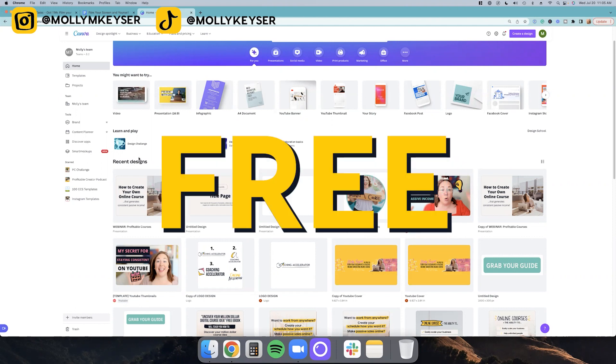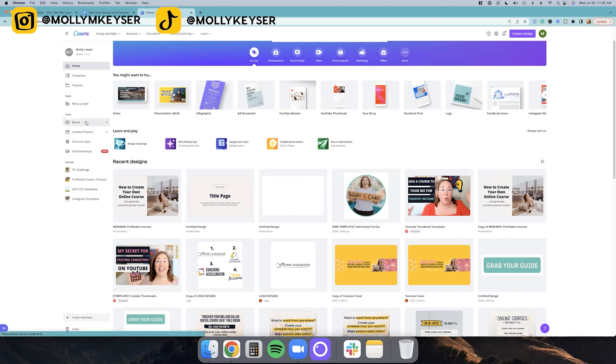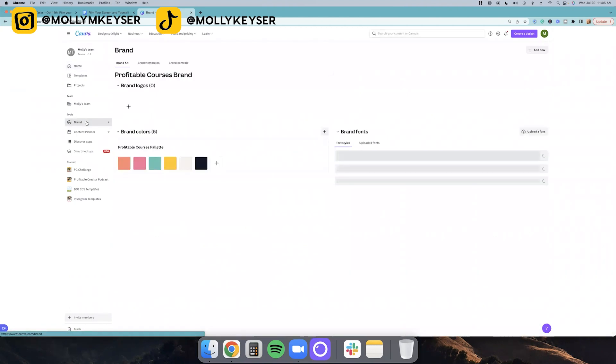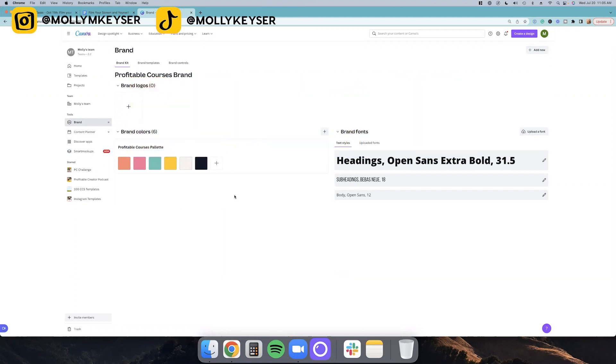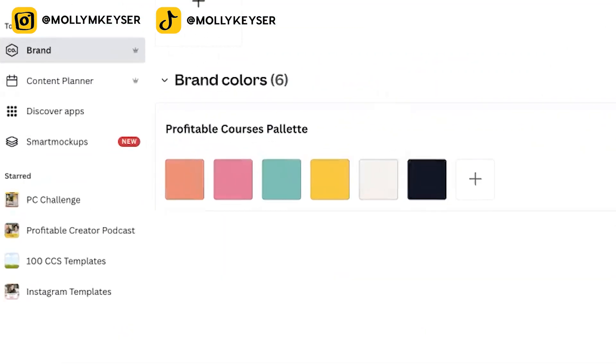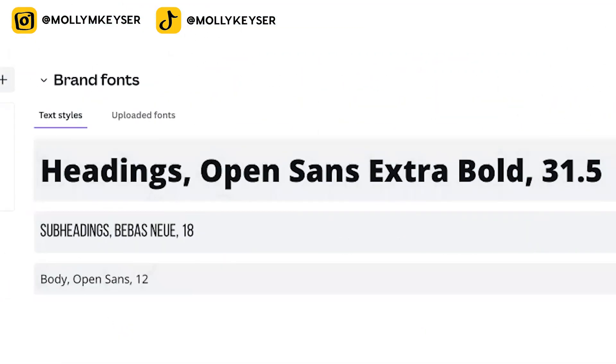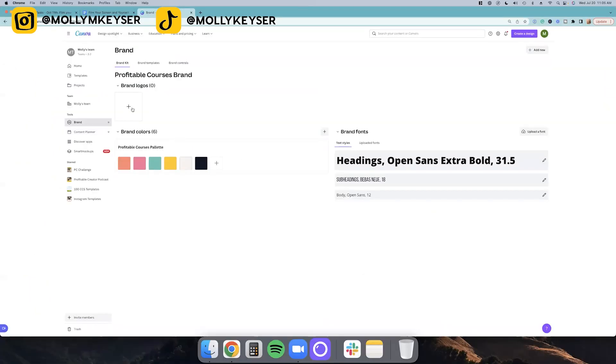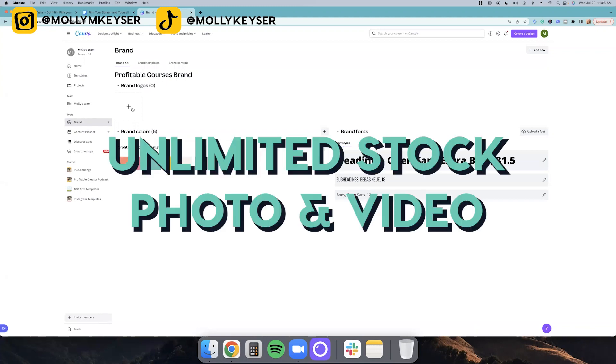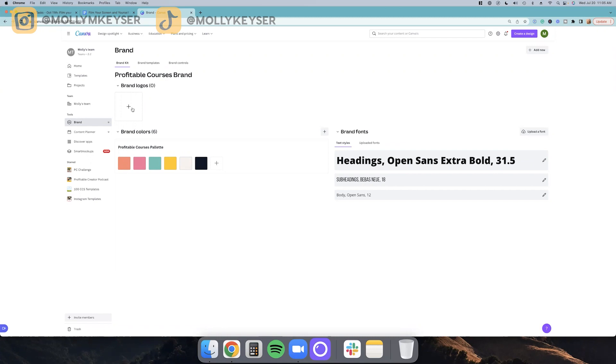Now, personally, I pay for my Canva account because it's just extremely affordable and you get to have your own brand palette, which will come into play in this tutorial. So that's why I want to tell you guys about it. You can put in all your brand colors, your brand fonts. You can have multiple brands. You can name those brands. You can put your logo. You can do a ton of different stuff. And the other benefit of paying for Canva is that you get like unlimited stock photos, stock videos, like all that kind of stuff without having to pay extra for it every single time.